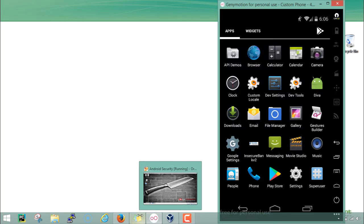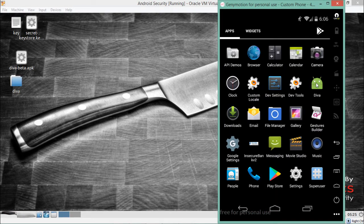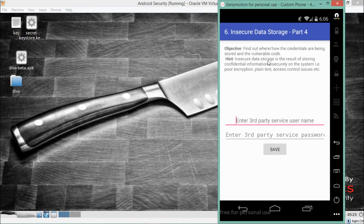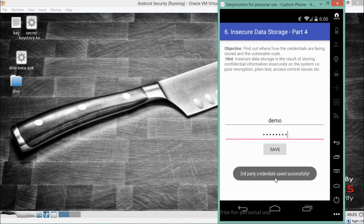You can see here that our Santoku VM operating system is up and running, and here is our GenyMotion emulator and our application DIVA. If I open this application and go to Insecure Data Storage Part 4, everything looks similar. It is asking us to enter a username and password. In the username field I'll enter 'demo' and for the password I'll write 'password', then click Save.